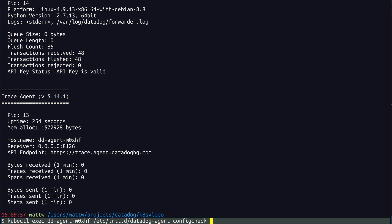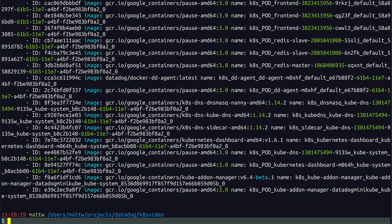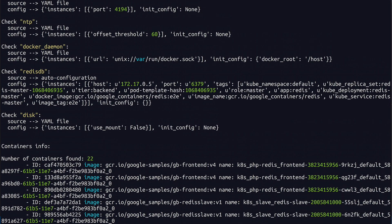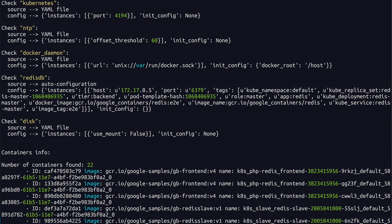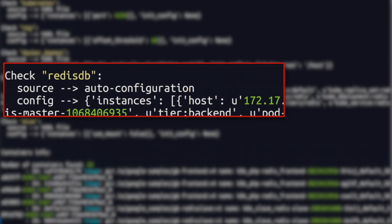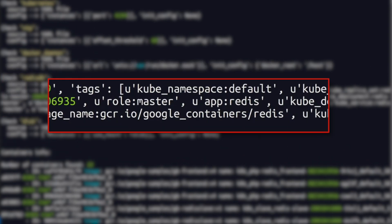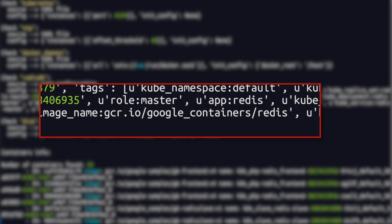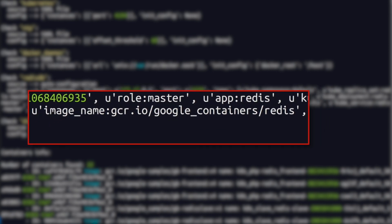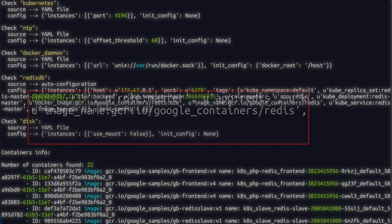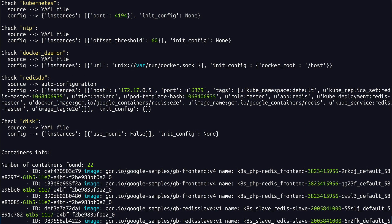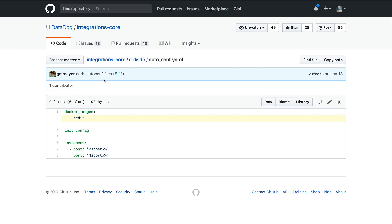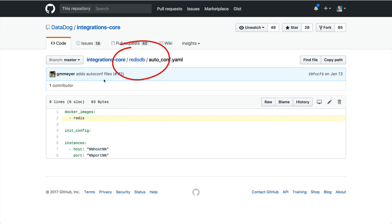Running the agent's config check command gives us a little bit more information about what's going on here. The RedisDB check has a source of auto-configuration. The config section shows us that it's the master Redis that's being monitored. And it's because the Docker image used is called Redis. If we go over to the RedisDB folder in the integrations core repo, you can see that the auto-conf.yaml file is showing that any container based on the Redis image should be monitored with the RedisDB check.